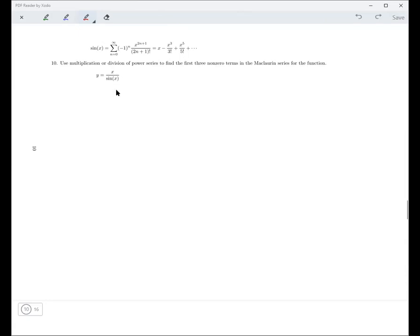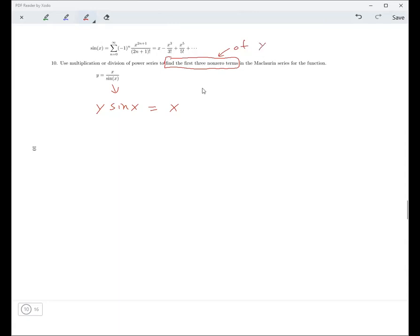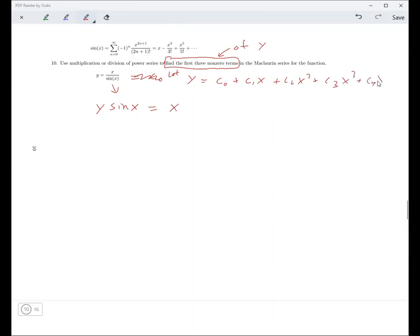The idea is: we want x over sine x, so we want to figure out what y is. We'll just write it out — we don't know what it is but we'll write it out. A Maclaurin series means it's going to be just powers of x: y = c₀ + c₁x + c₂x² + c₃x³ + ... And sine x is x minus x³ over 3! (= x - x³/6) plus x⁵ over 5! (= x⁵/120). When you multiply those two together, you have to get x.